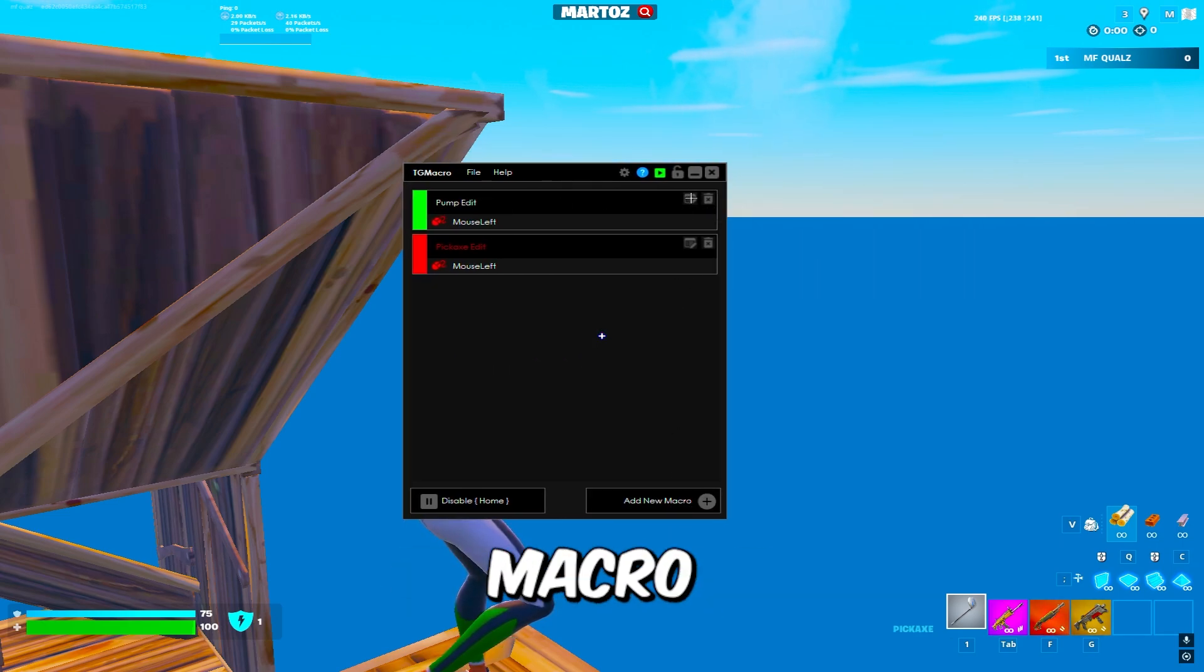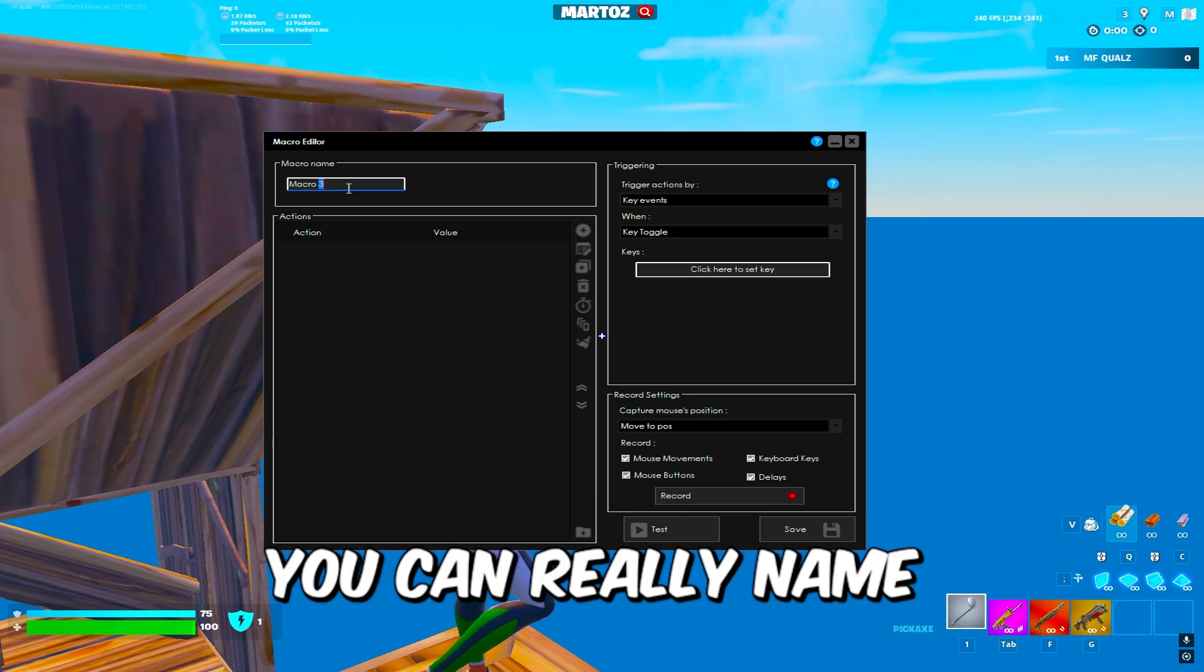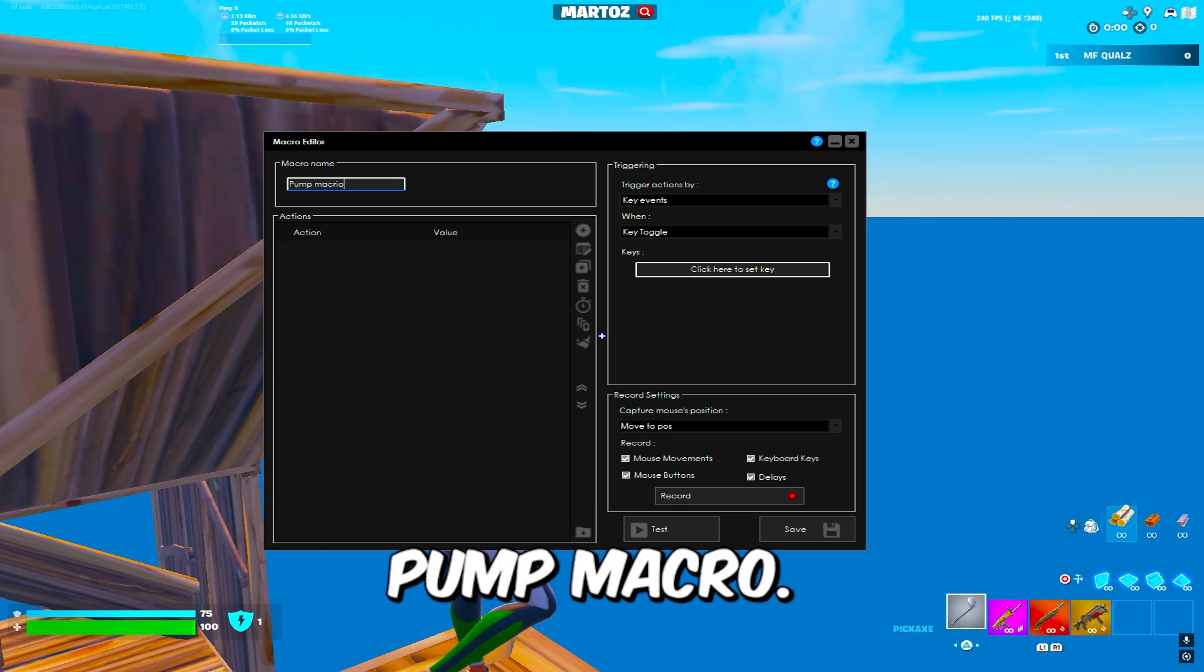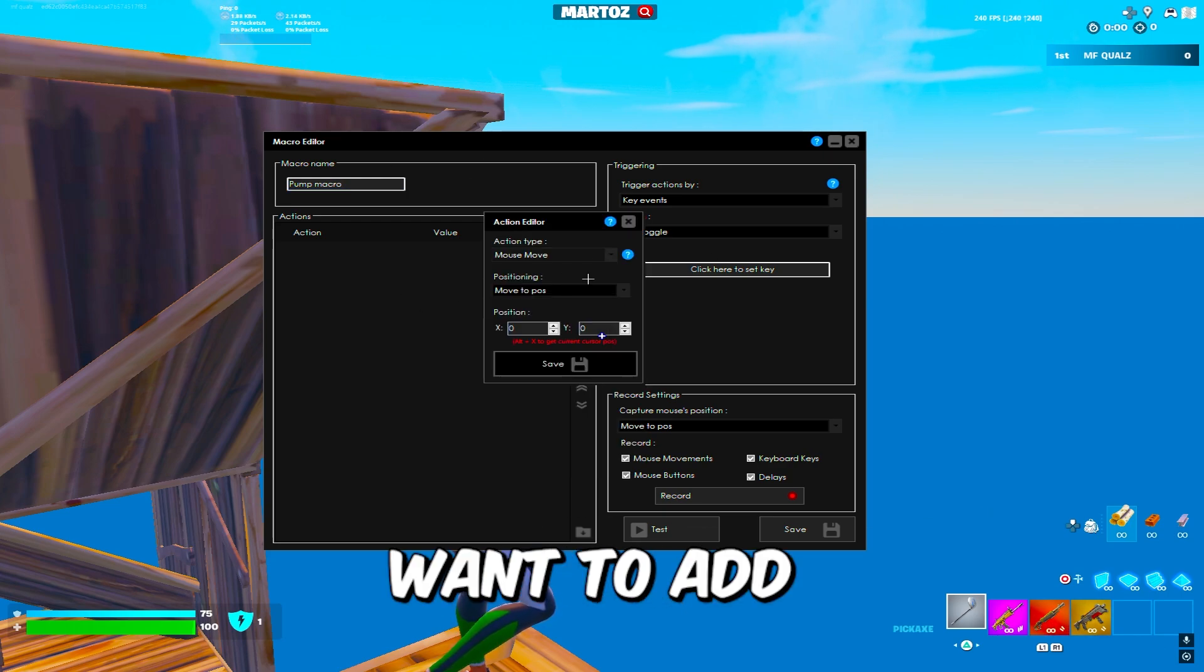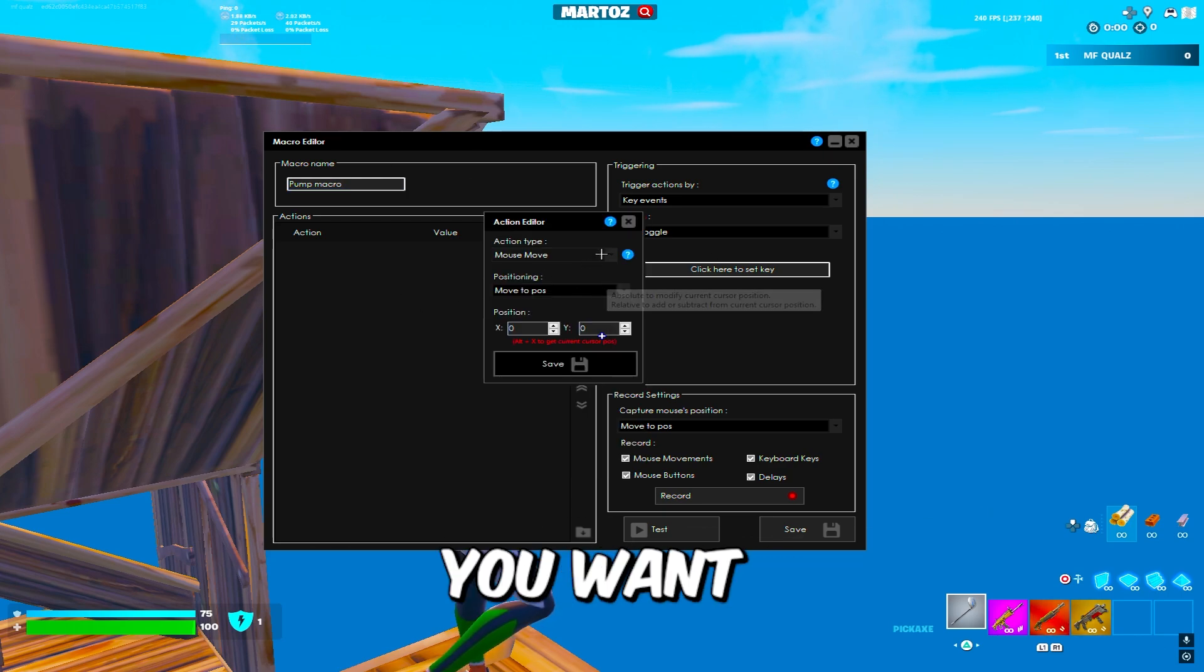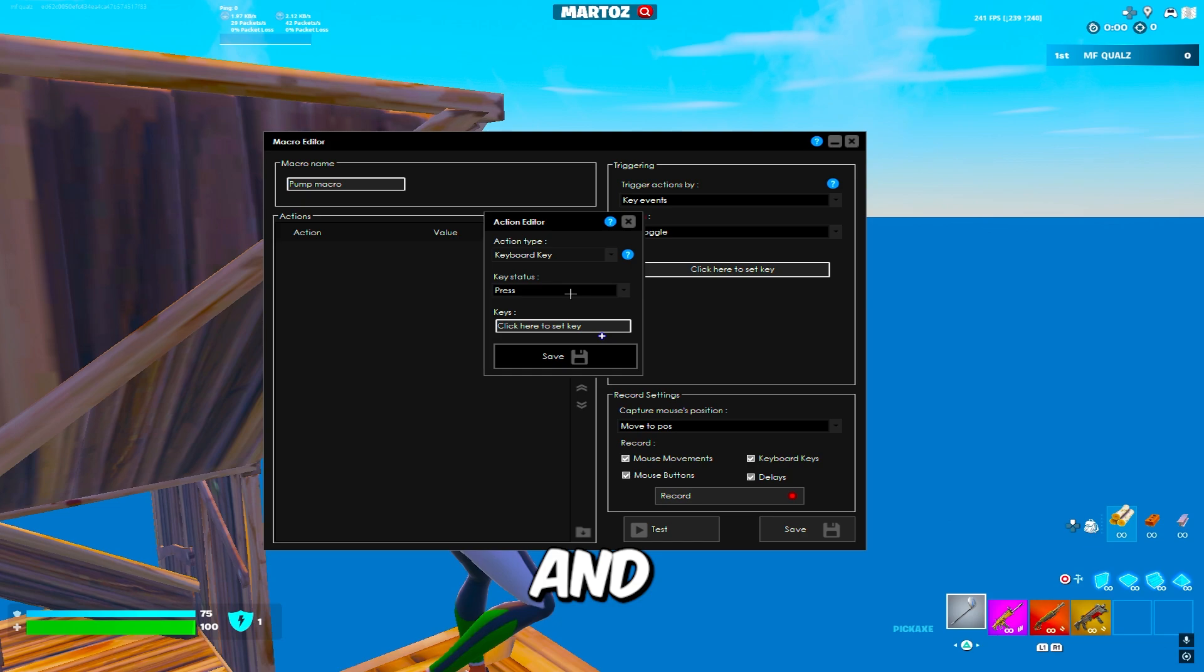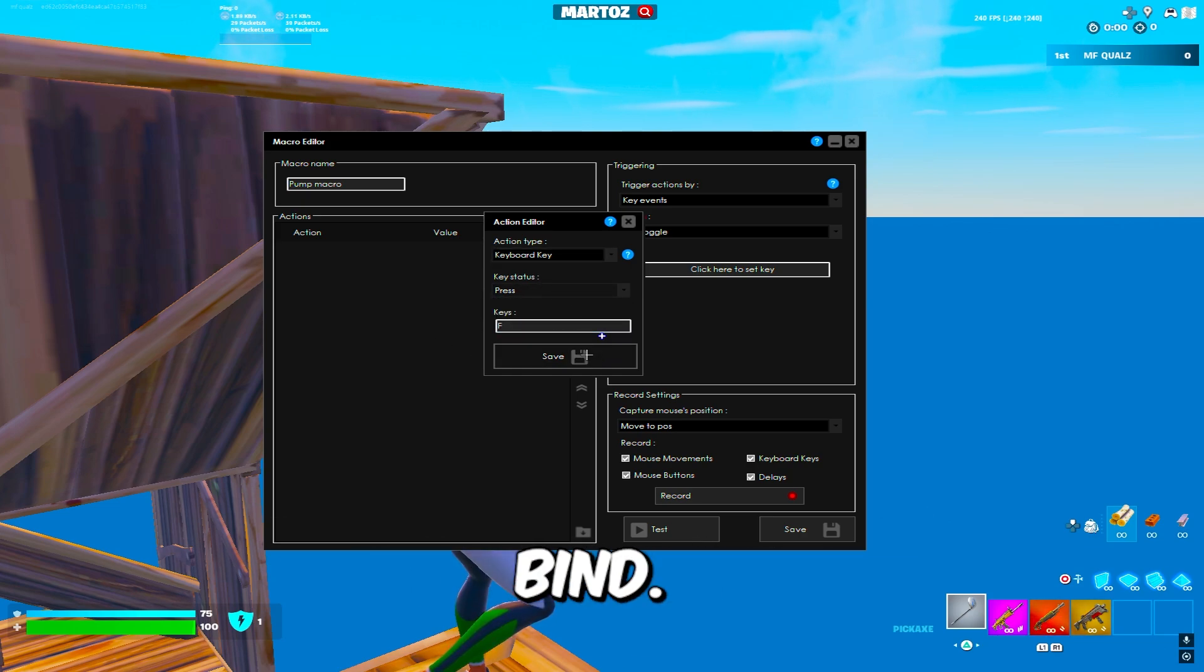You want to add a new macro. You can really name it whatever you want, like pump macro, and then you want to add and make this a keyboard key, and the keyboard key that you want to make it is your shotgun bind.